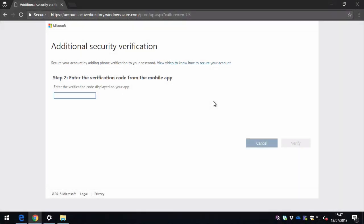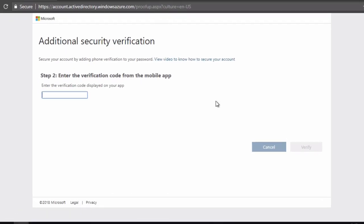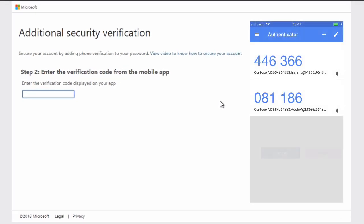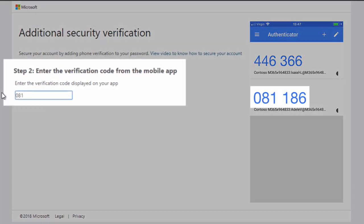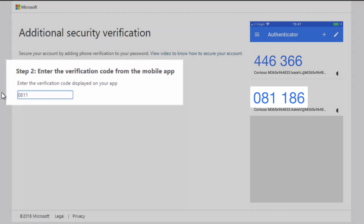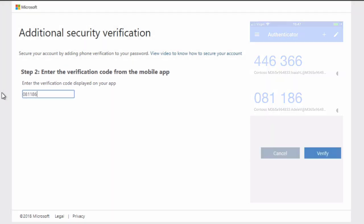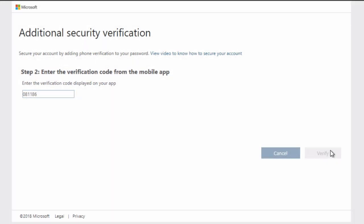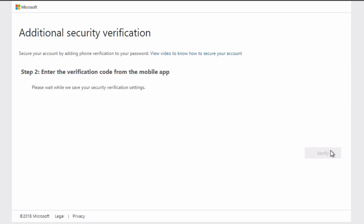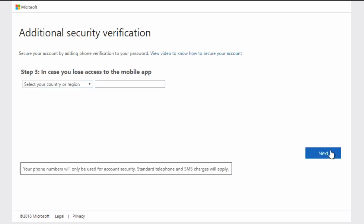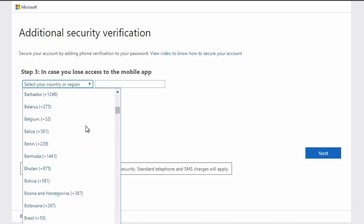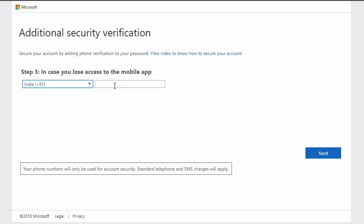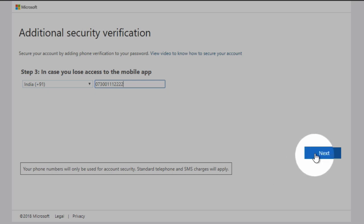So now to complete the verification process, you go back to the browser and you key in the six character key from your mobile app and press verify. And then when it comes back, it's going to ask you to put in a mobile number and a country. This is just in case you lose the mobile app, so it's got a backup. Then you hit next.